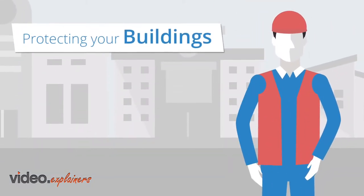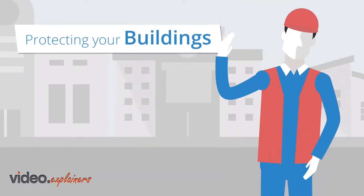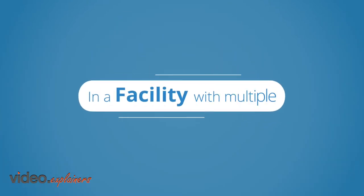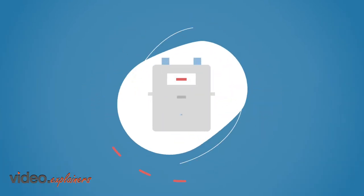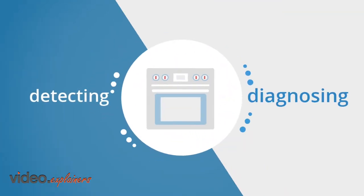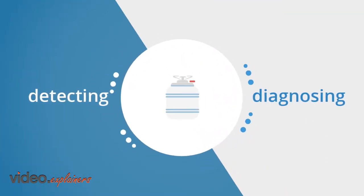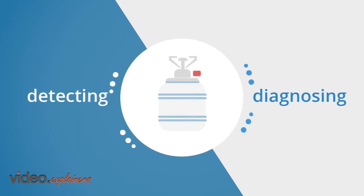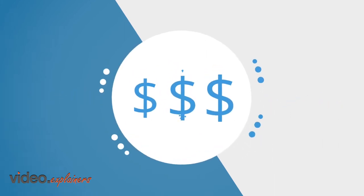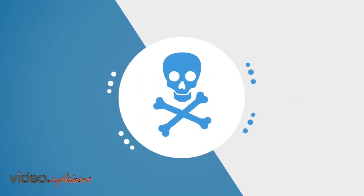Did you know that protecting your building requires understanding gas appliances? In a facility with multiple gas meters, detecting and diagnosing a faulty gas appliance can become expensive and potentially dangerous.